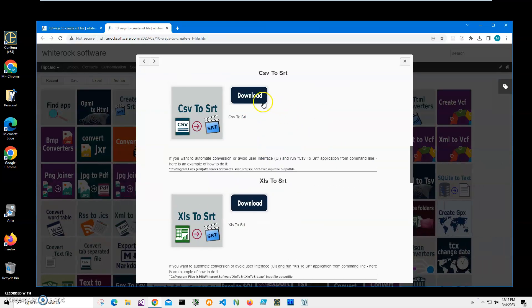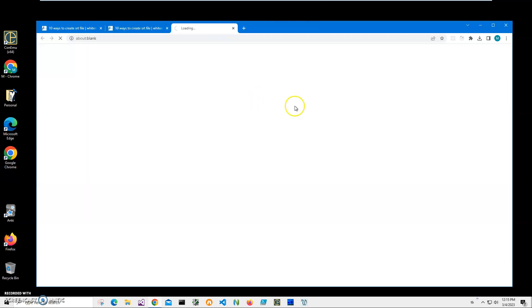Then I click on the download button to download the archive on my computer. I will be recording more videos on SRT converters from different formats to SRT and from SRT to different formats like Excel, Word, text, PDF. So if you're interested, please consider subscribing to my channel.